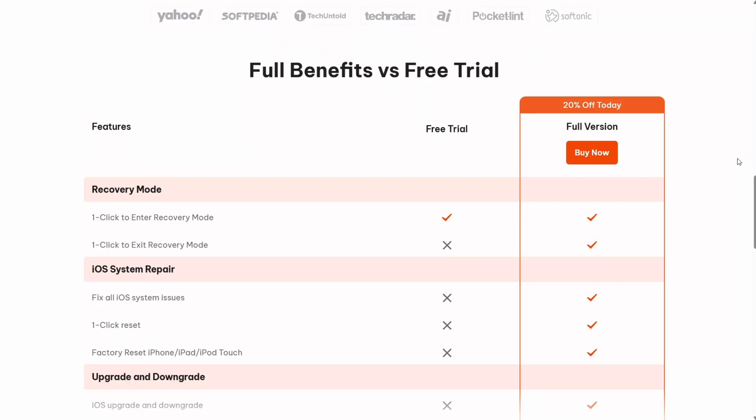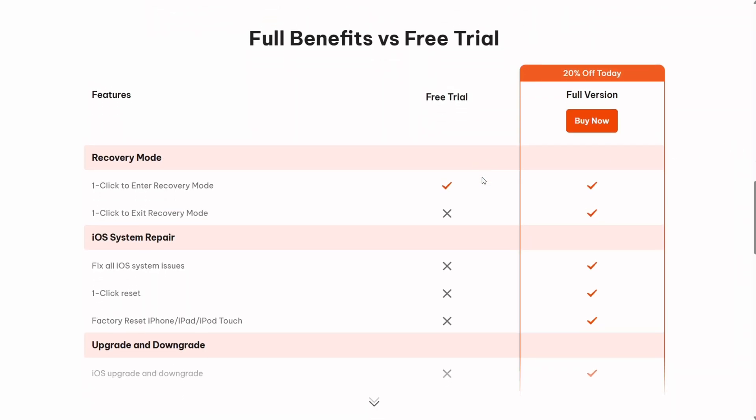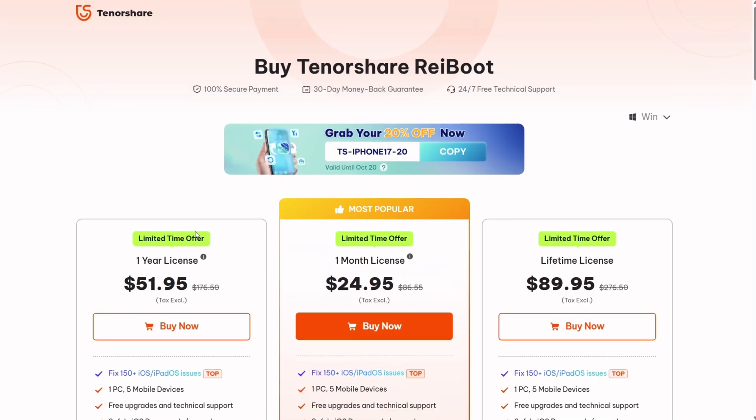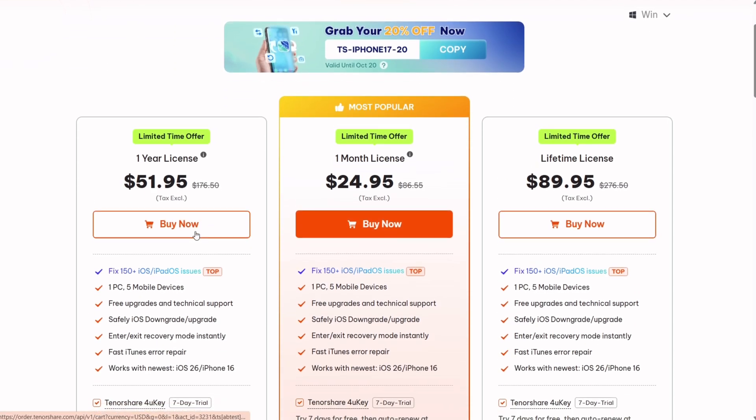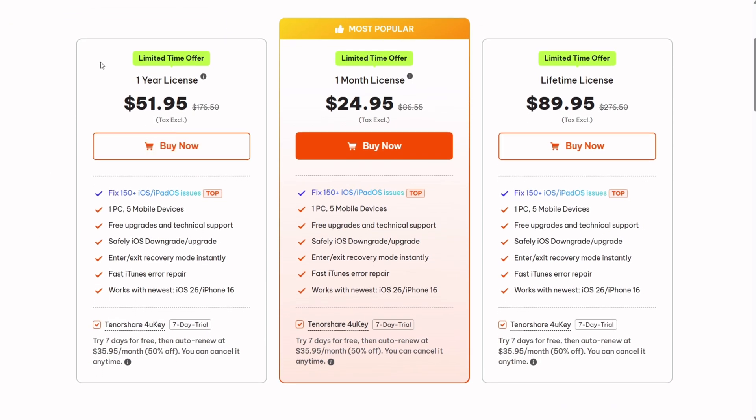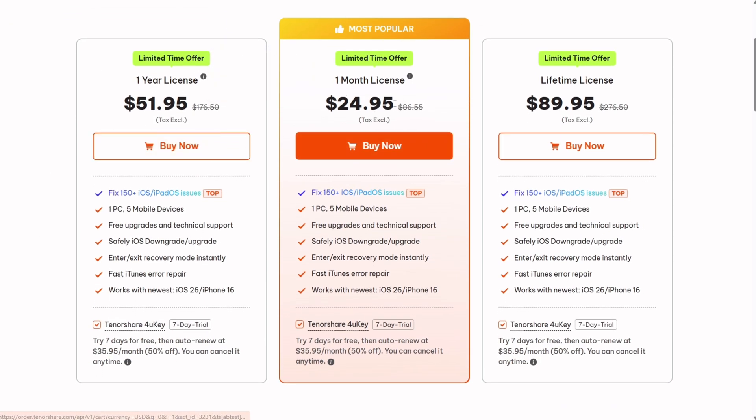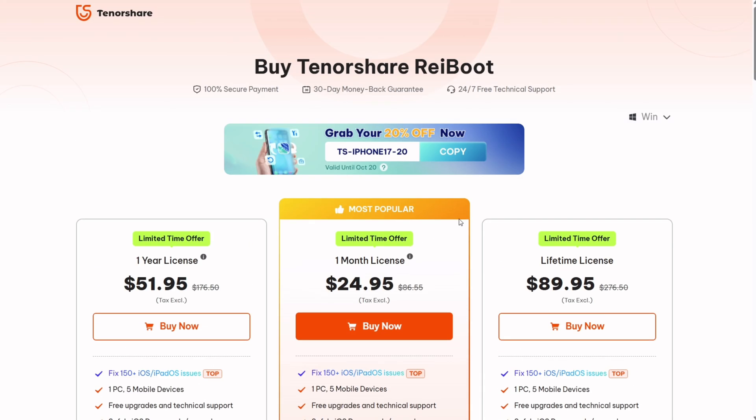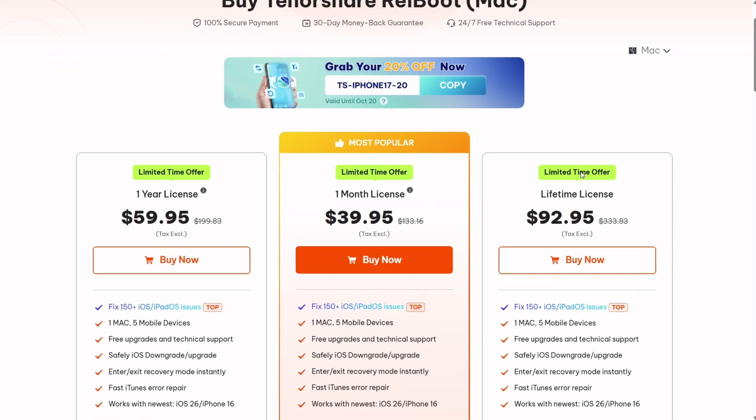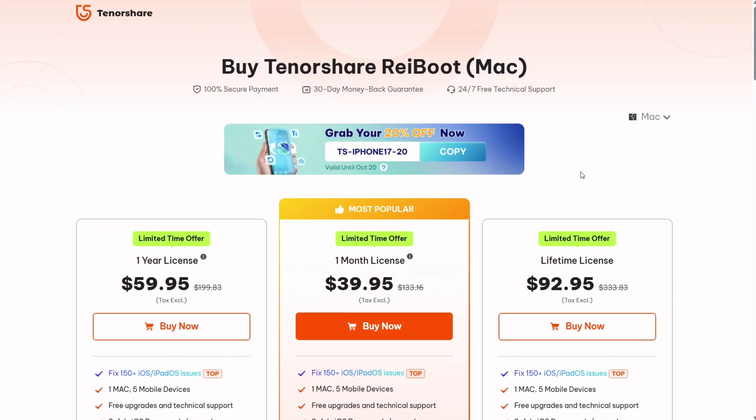Regarding the price of the tool, Reiboot has limited free applications, but if you want to unlock its full potential, you can enroll for monthly, yearly, and lifetime subscriptions. You can still try the tool's features for free using its 7-day trial. You can get a flat 20% off on the price by applying this code, valid till October 20th. Hurry up.